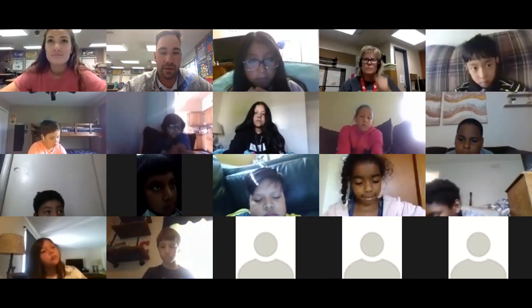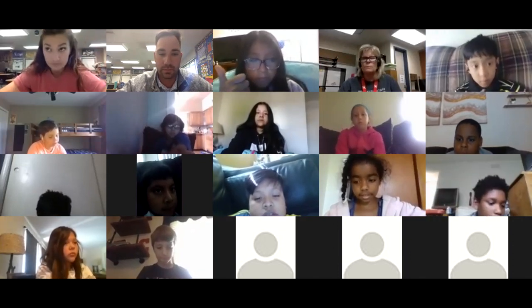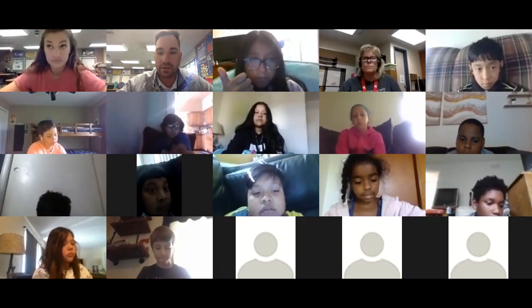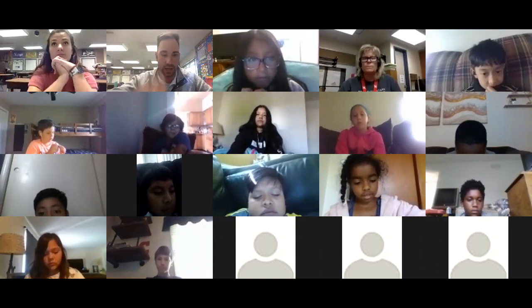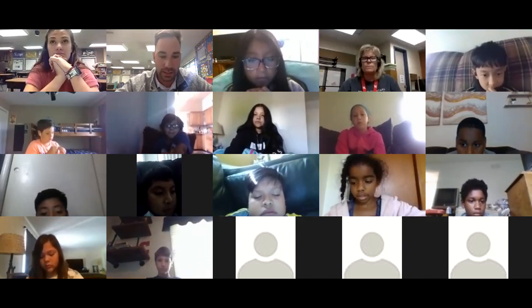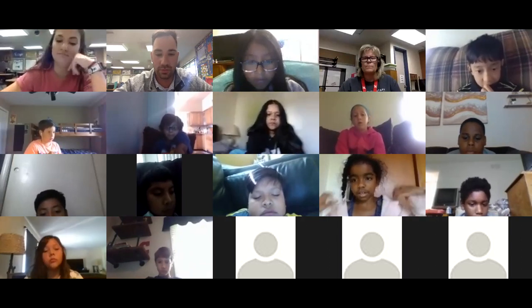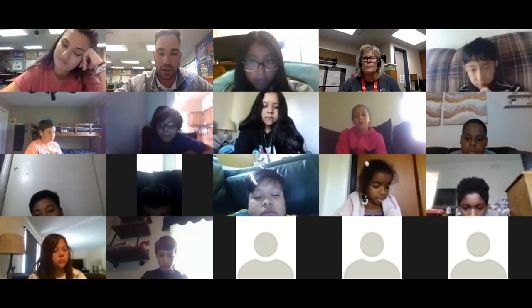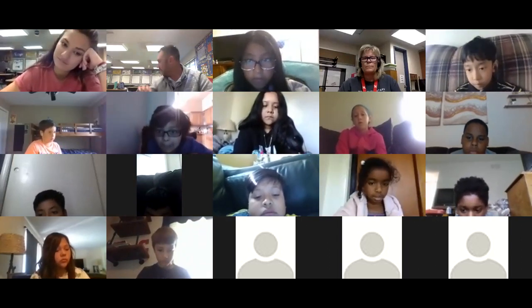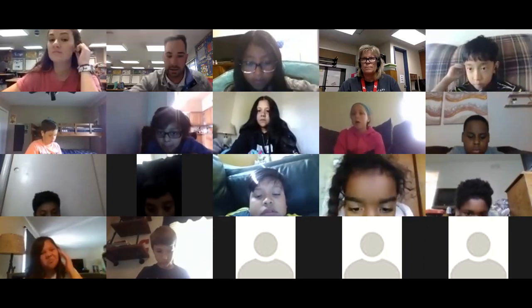Okay, everybody know what your job is? So before you log off, I would like you to type in the chat box the two things you need to include. These people, I need to stay on.